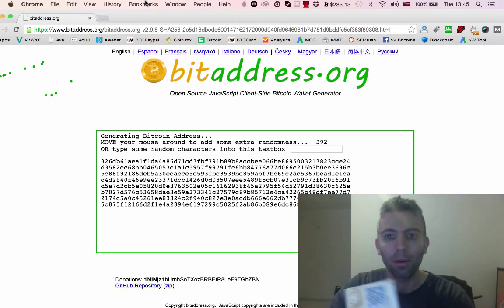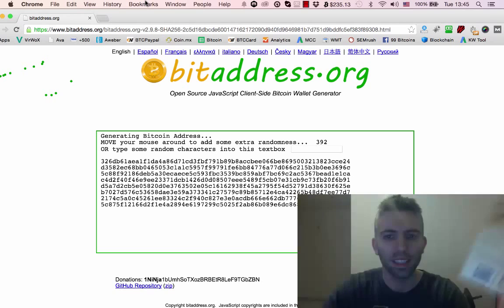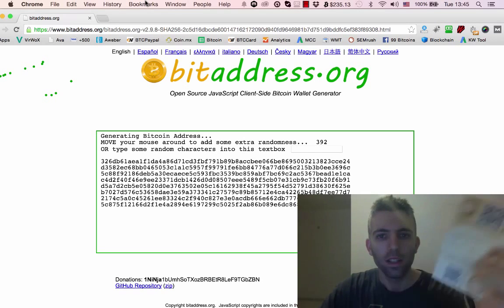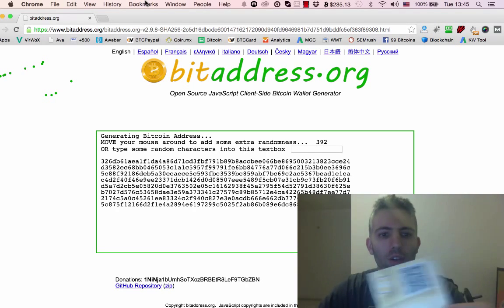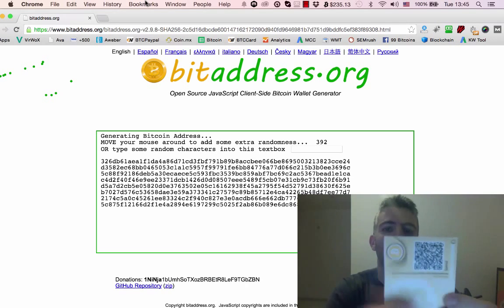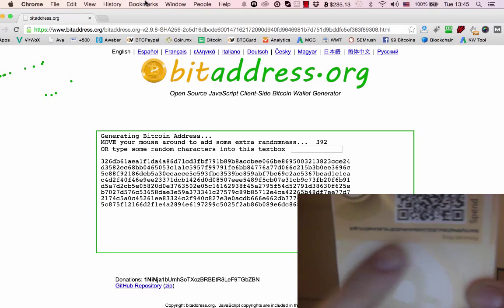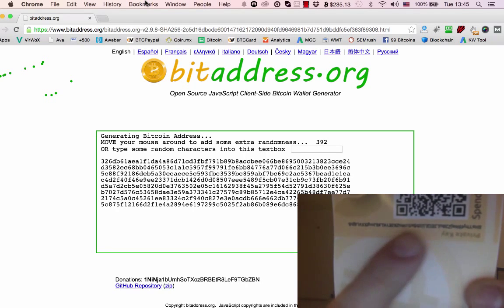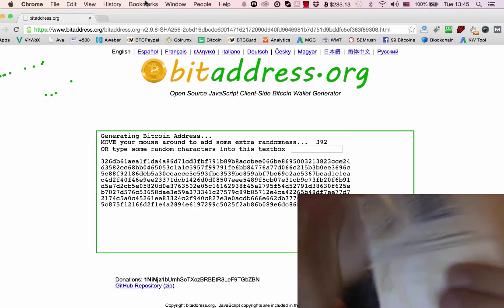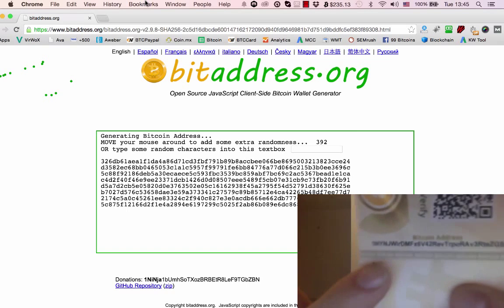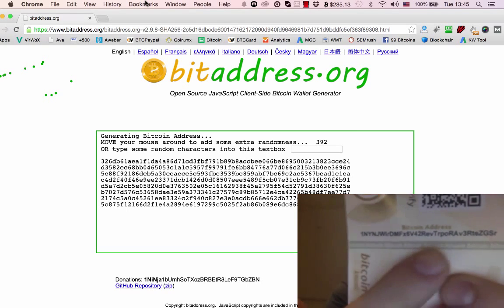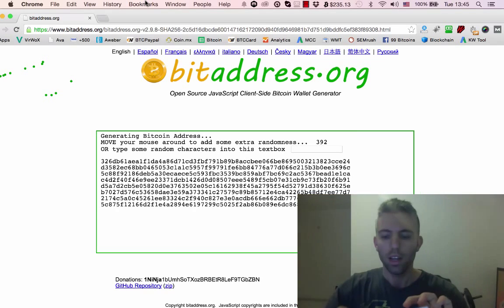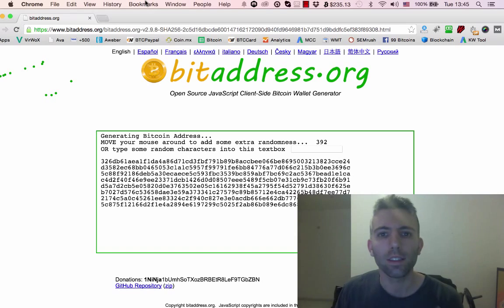You shouldn't be doing what I'm doing right now, uploading this to YouTube, but this wallet is empty so I don't mind showing it. Here you can see there's a very long string of characters - your private key. Up here is your public key, that long string of characters.